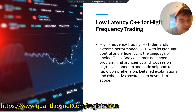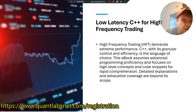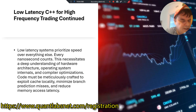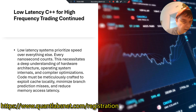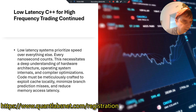We're not going to be teaching you how to build a system. This is more about introducing you to the concepts of what entails in an HFT system, along with all the other nitty-gritty operations for an entire high-frequency trading firm. Low-latency systems prioritize speed over everything else — every nanosecond counts. This necessitates a deep understanding of hardware architecture, operating system internals, and compiler optimizations. Code must be meticulously crafted to exploit cache locality, minimize branch prediction misses, and reduce memory access latency.